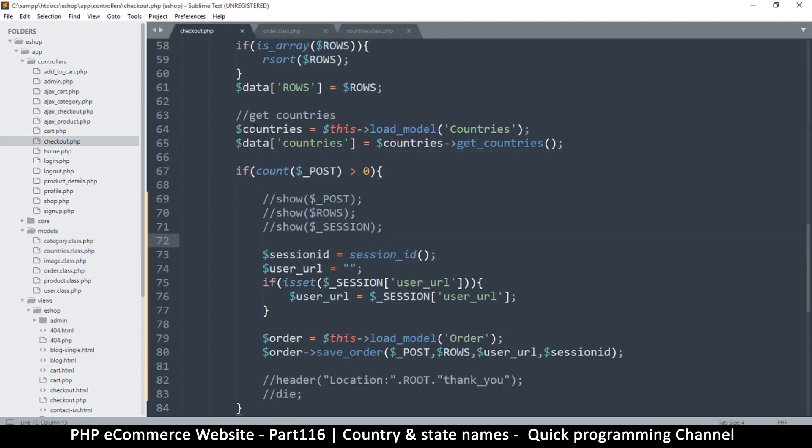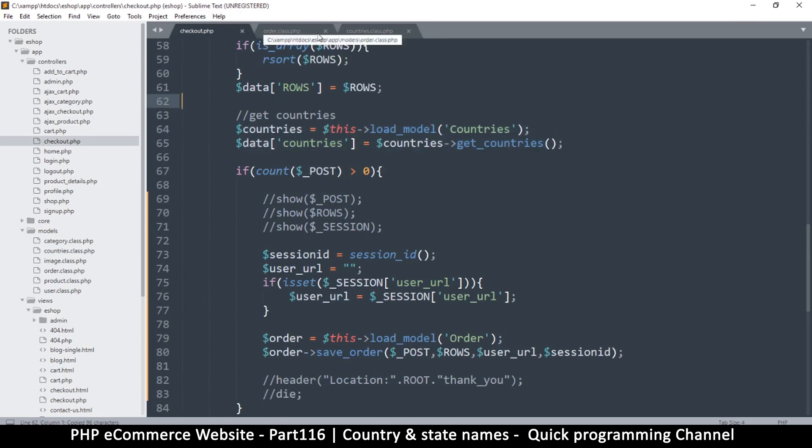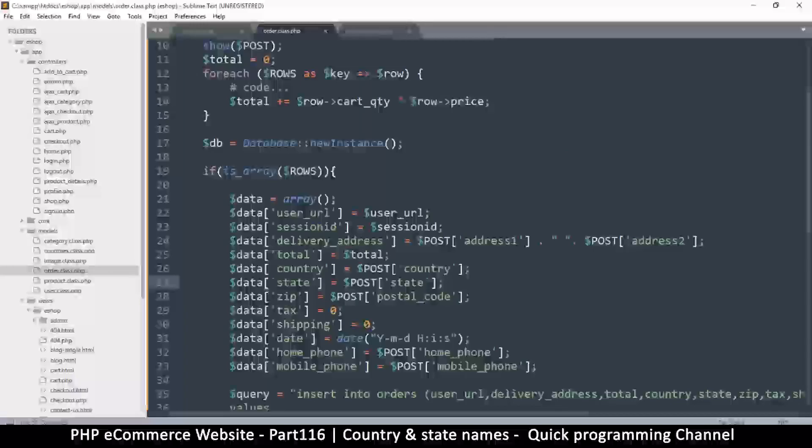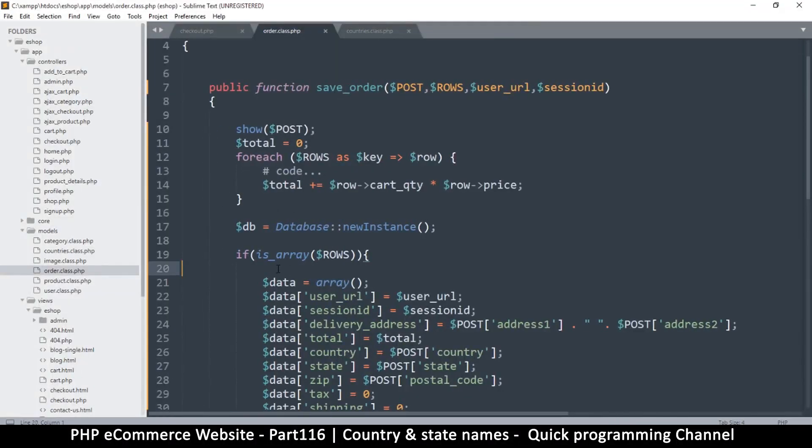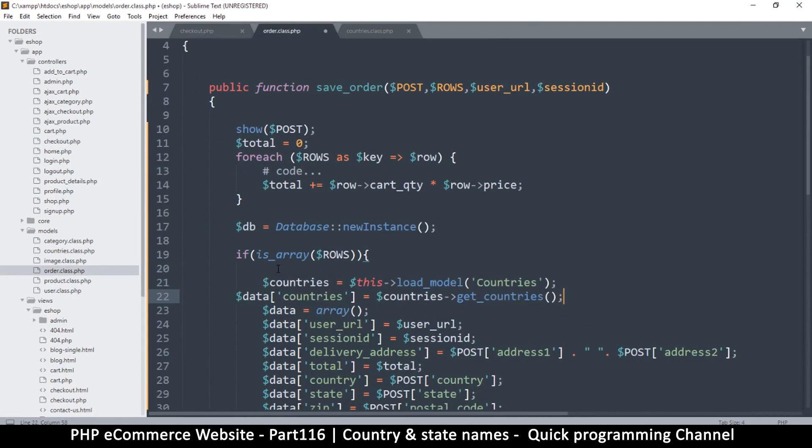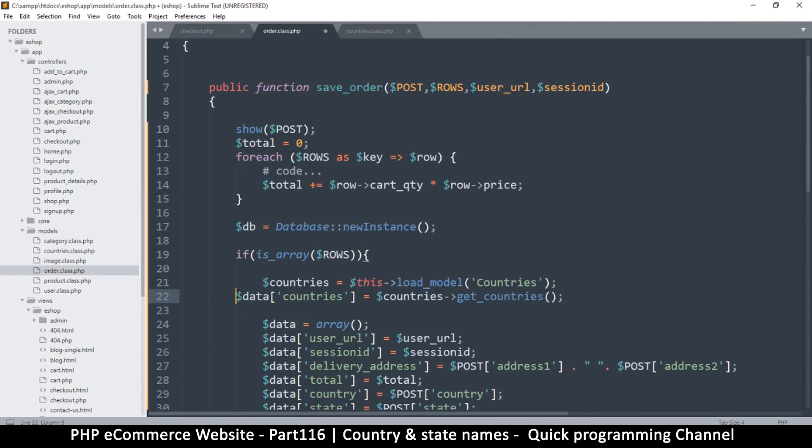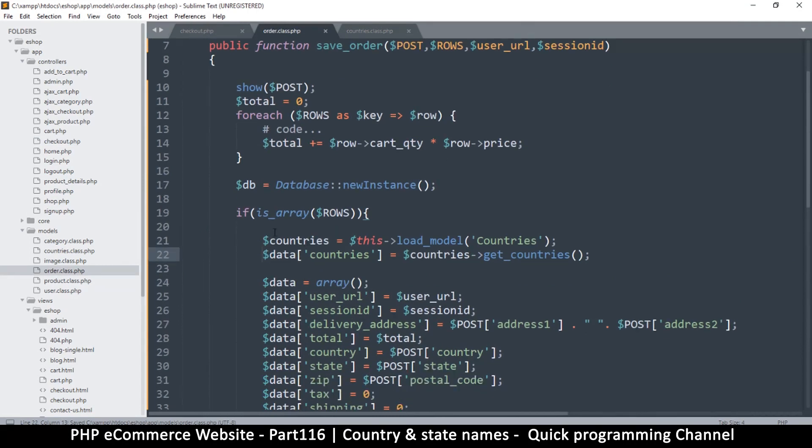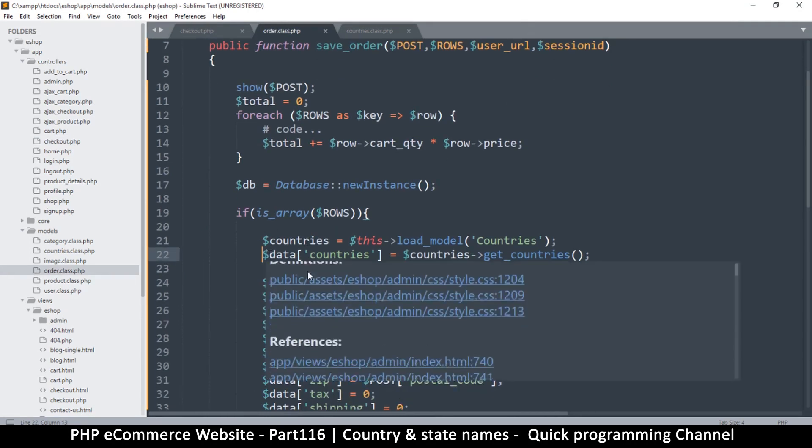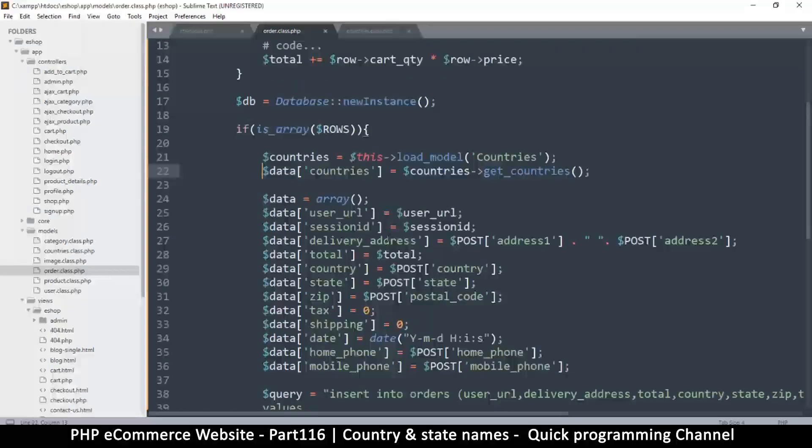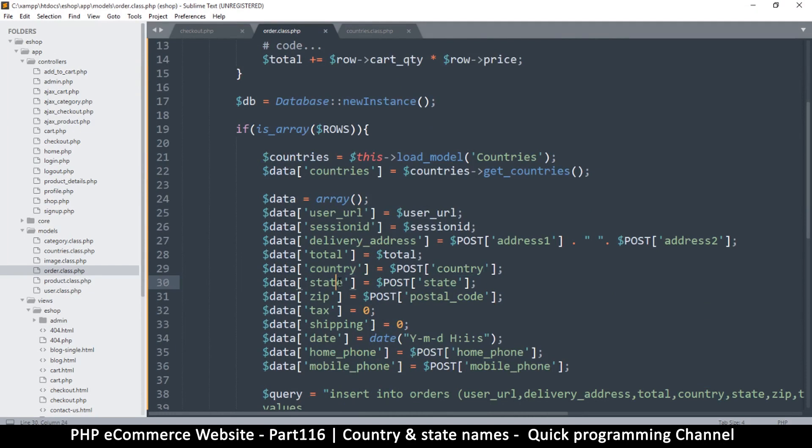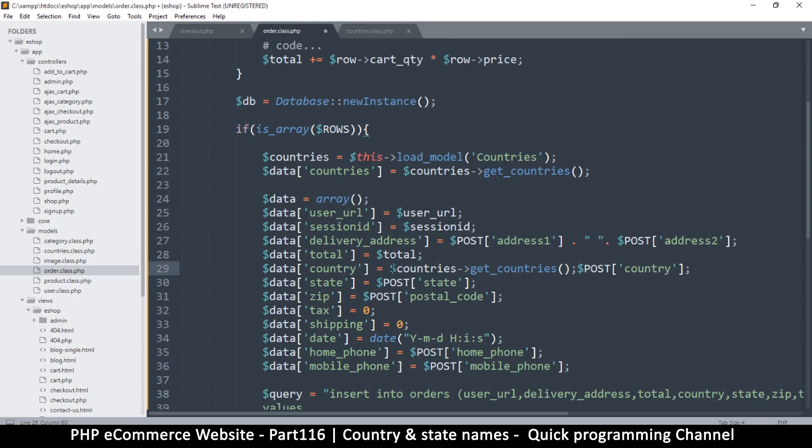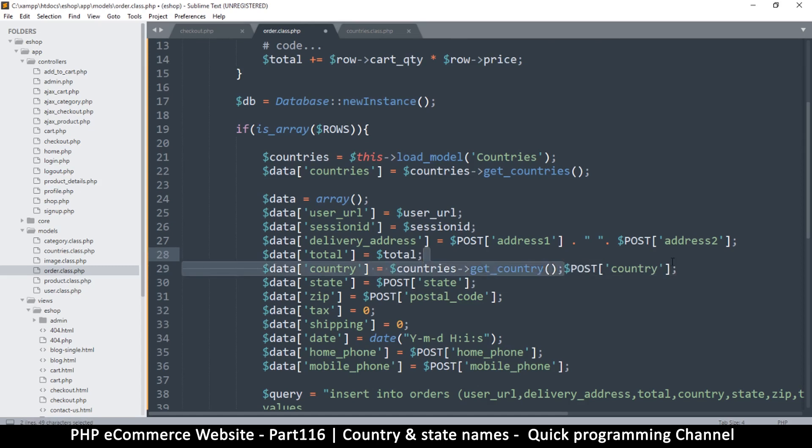So now all we need to do is get this get_country. Copy that. Let's come to the order class and right here we shall initialize one of these guys. So countries, there we go. So now what I want is data country and state to be changed. So I will copy this and put it here. So countries get_country, and then this post country is the ID itself so put it there.